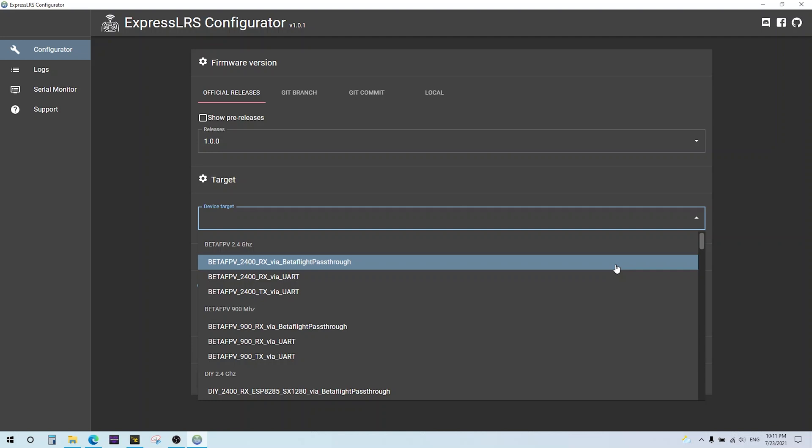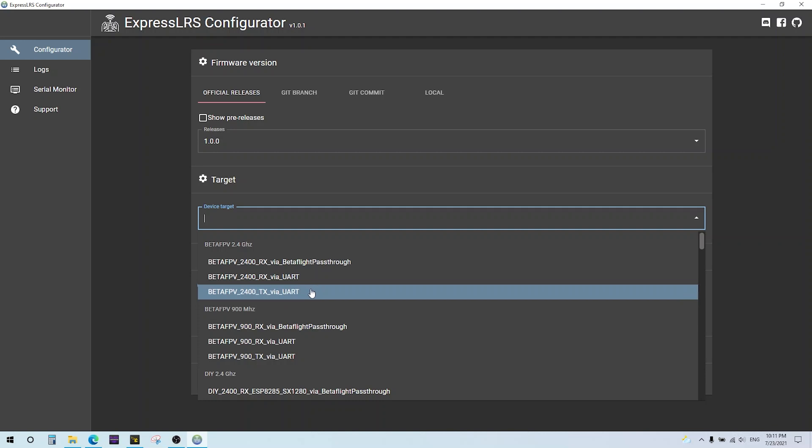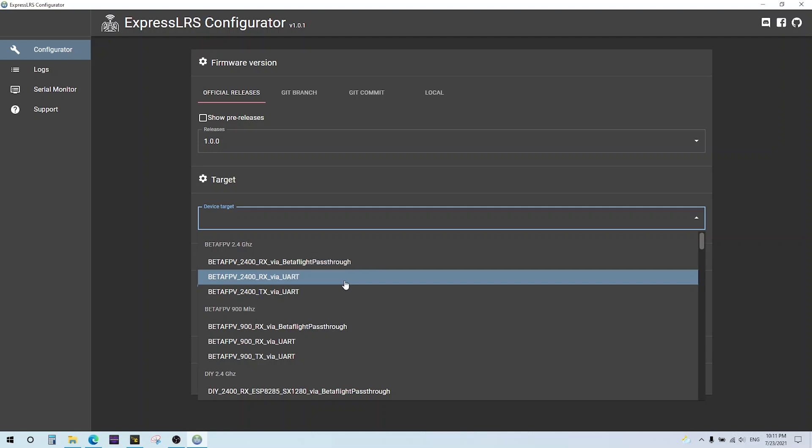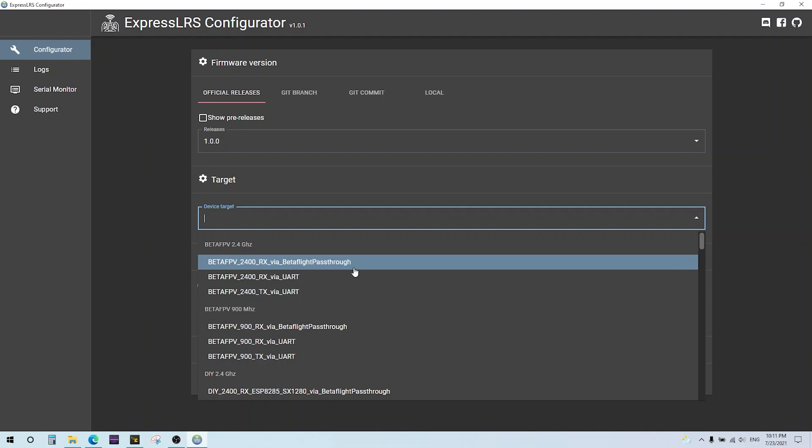You have the receivers, which you can flash via beta flight pass through. You connect your flight controller with the receiver already properly connected. It'll use the beta flight pass through feature to access the bootloader on the receiver to update the firmware. You can either do that, or there's another method called the UART, which is basically through a USB connection. Then there's the TX, which is also via UART, the actual USB connection on the bottom of the transmitter. The Wi-Fi targets are not here yet.